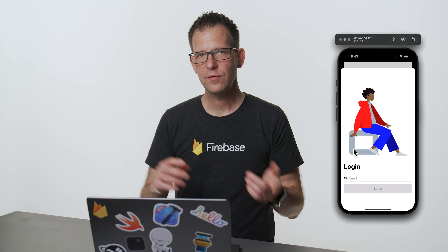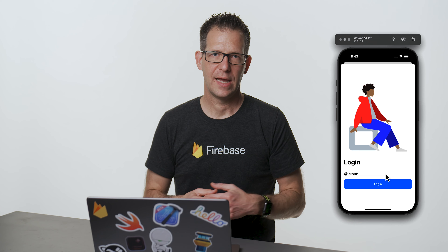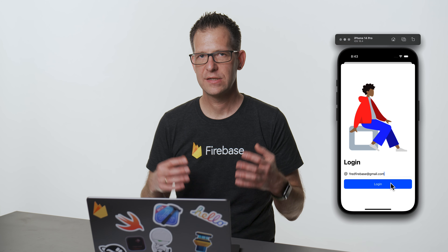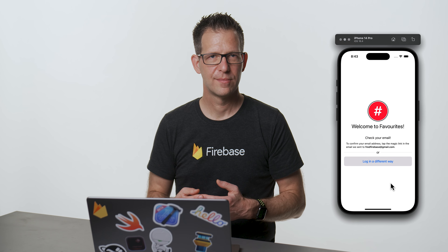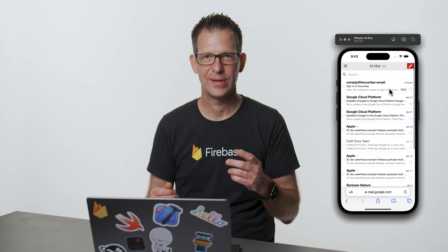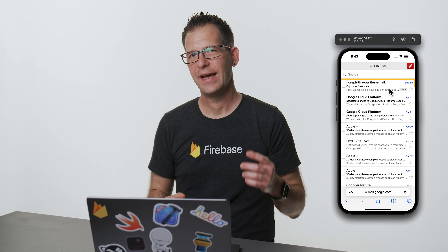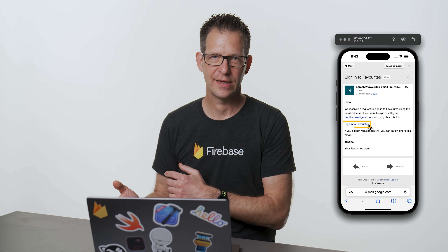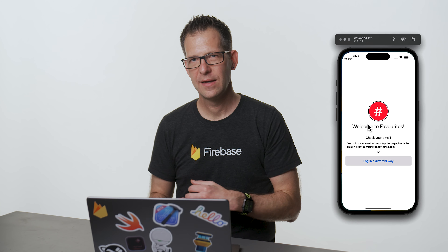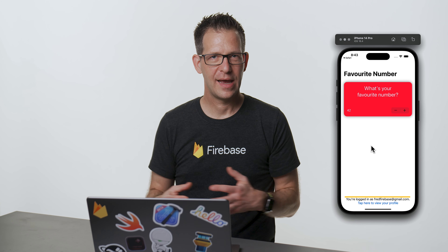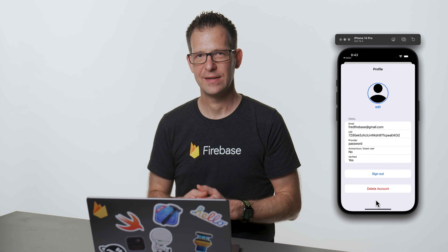The login screen only has an email field. And when I enter my email address and tap on the login button, the app tells me that it has sent me an email with a magic link inside. Magic link? That sounds intriguing. So let me check my email. And sure thing, there is an email for me telling me to click on this link to sign into the app. So I tap the link, the app opens, and voila, I'm signed in.